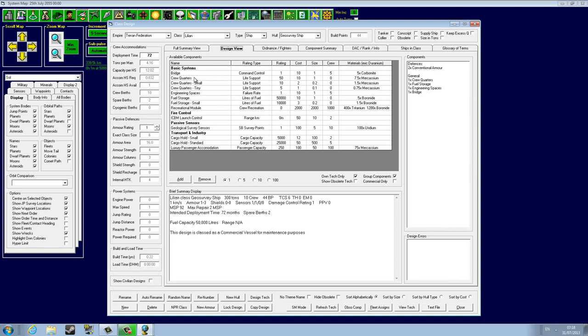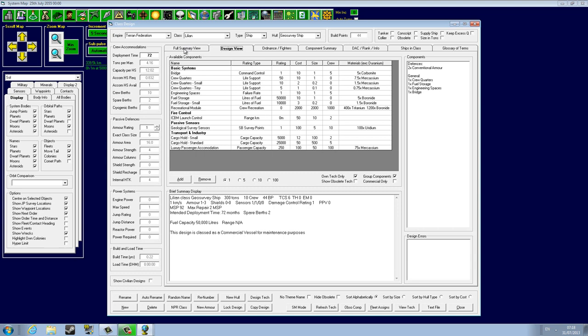You can give even something ridiculous like 360 months or how much you want. The deployment time plays a role regarding the morale of the ship. If you go over the deployment time of the ship, for example if you have a ship with intended deployment time of 3 months and you leave it in space longer, the crew will start to lose morale.